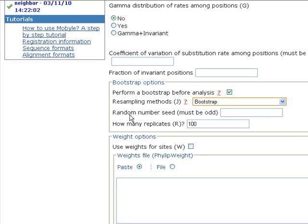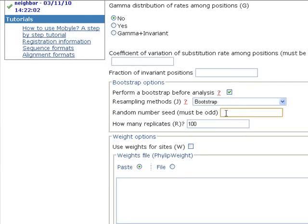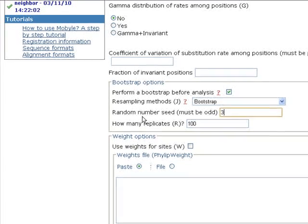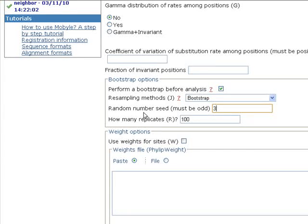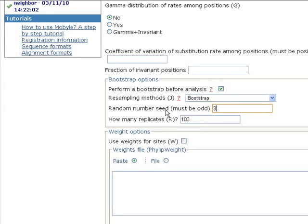And here we choose bootstrap in the random number seed. And it says here that it must be odd. We write three, for example. And the seed controls the generation of random numbers during the bootstrap, because it generates random numbers during the bootstrap.